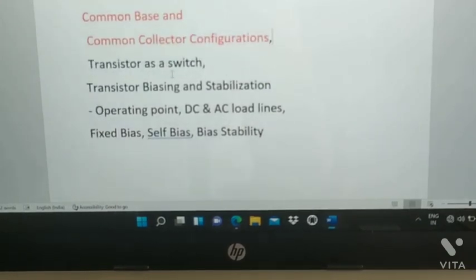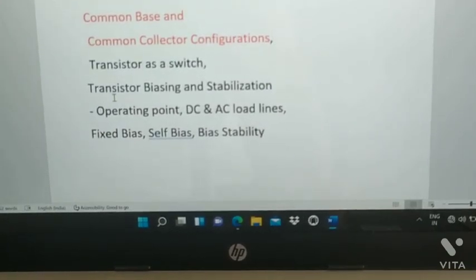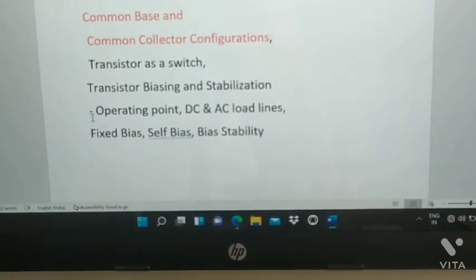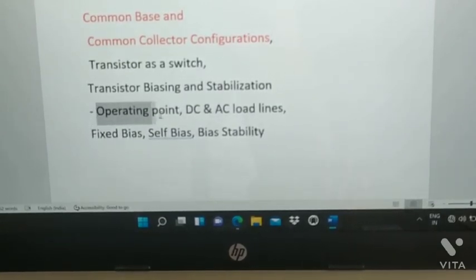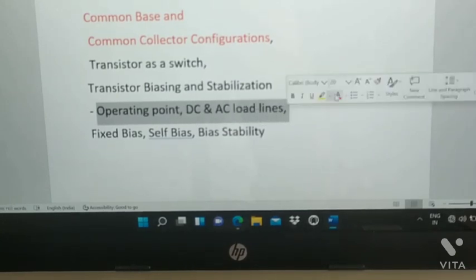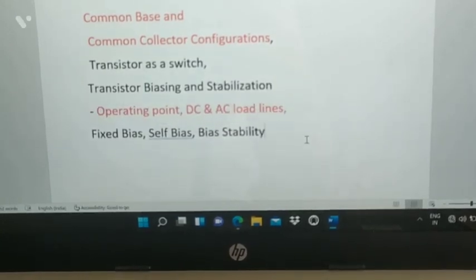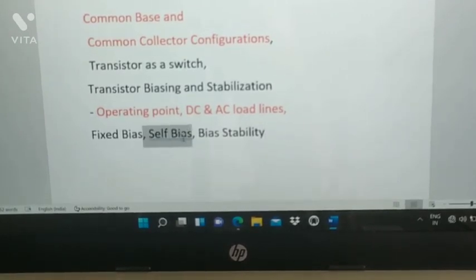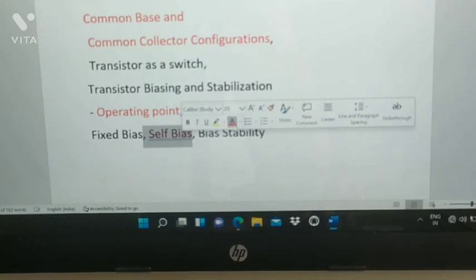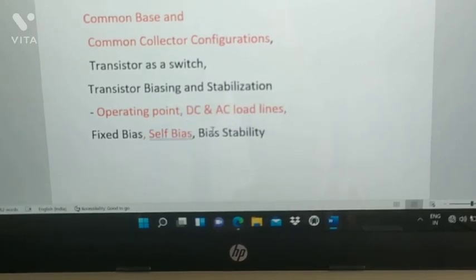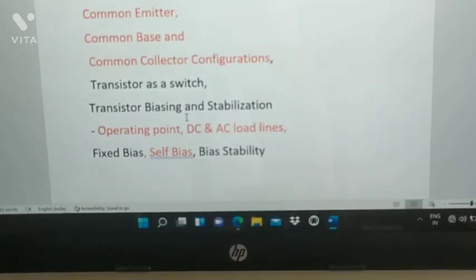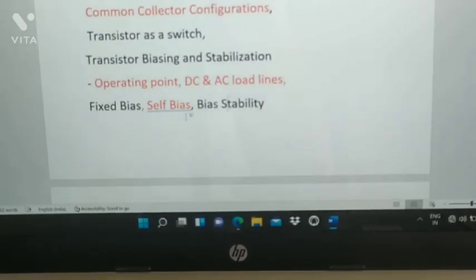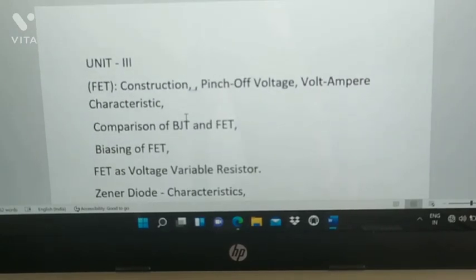Also in Unit 2: transistor as a switch, transistor biasing and stabilization, operating point, DC and AC load lines — these are most important. Fixed bias and self-bias are key, with self-bias being especially important, along with bias stability. Please prepare numericals for these topics.